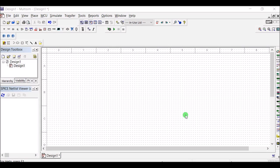Hi friends, this is Ram Prasad and you are watching Circuit Lab. This channel contains videos based on simulation as well as hardware assembling of different electronic circuits. The first circuit is about a rectifier — a rectifier that converts AC to DC.